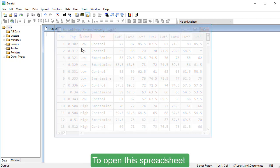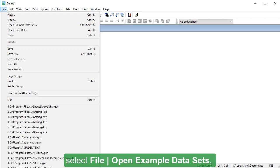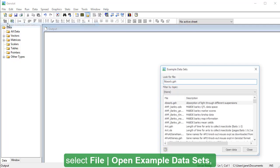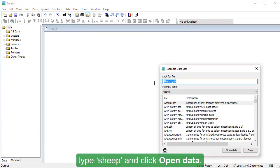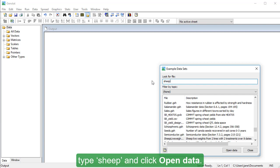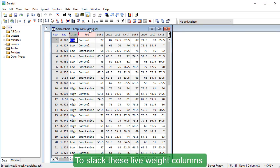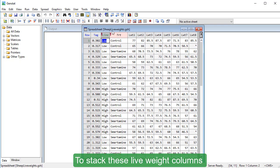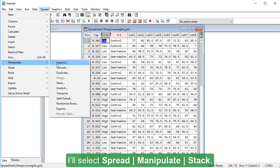To open this spreadsheet, select File, open Example Datasets, type Sheep and click Open Data. To stack these live weight columns, I'll select Spread, Manipulate, Stack.